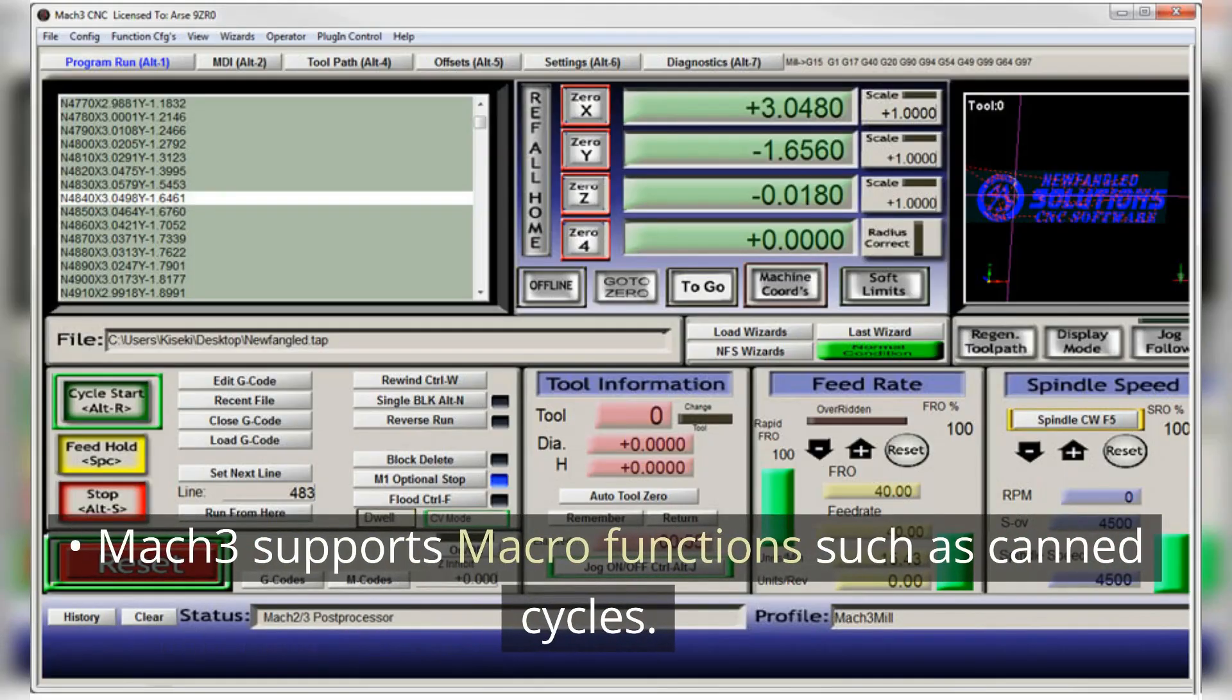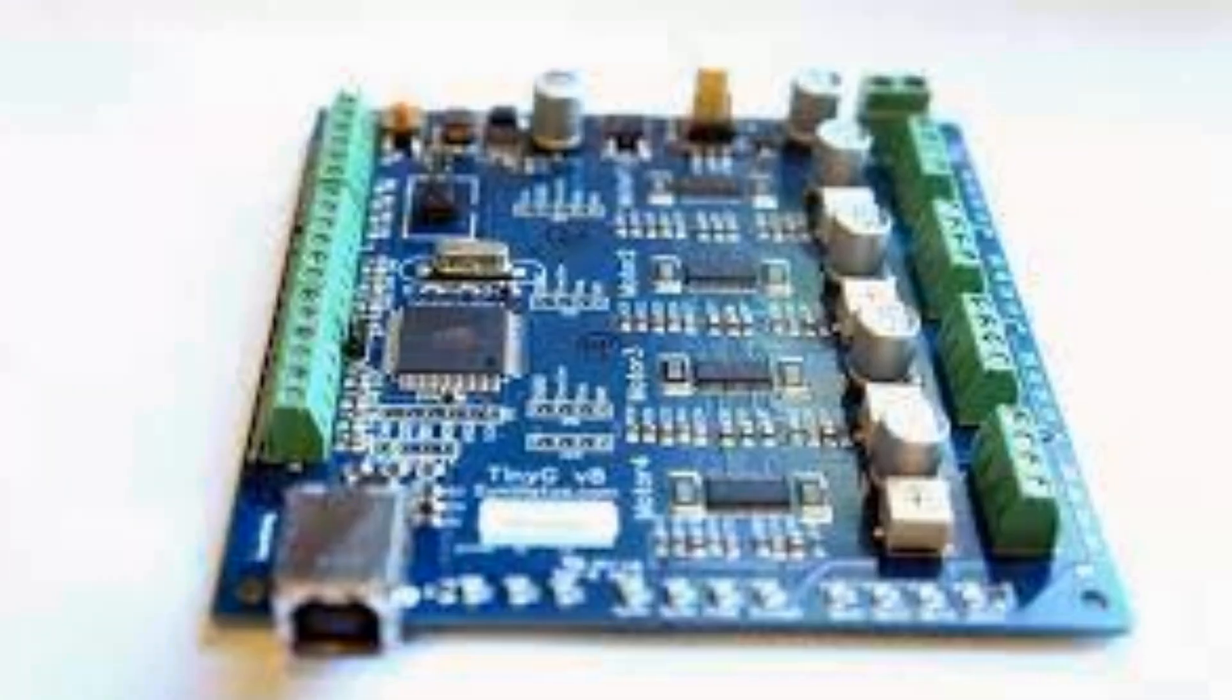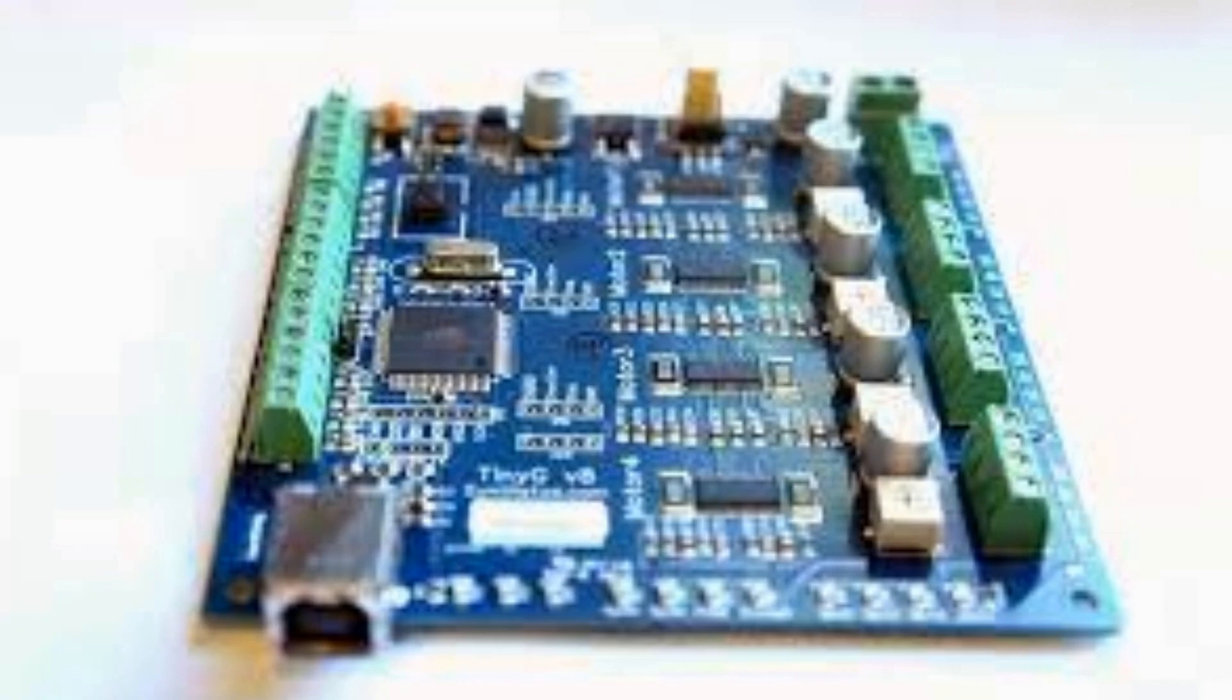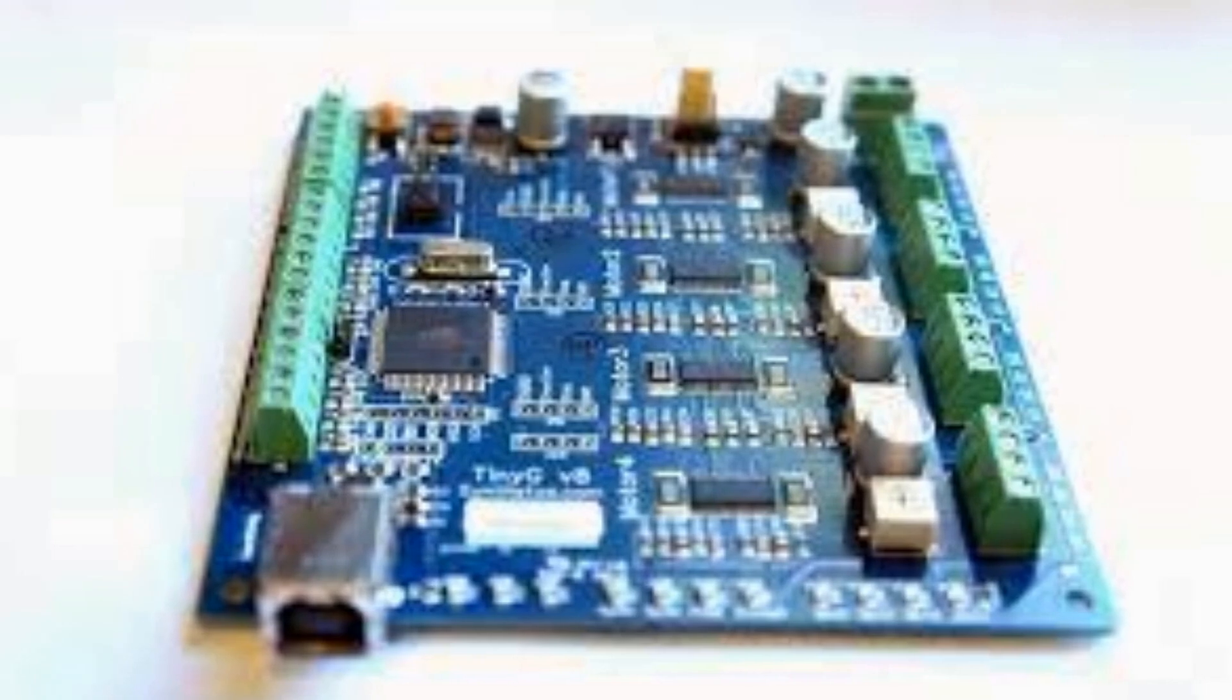Mach 3 supports macro functions such as canned cycles. G2 Core has different advantages which we won't discuss here.